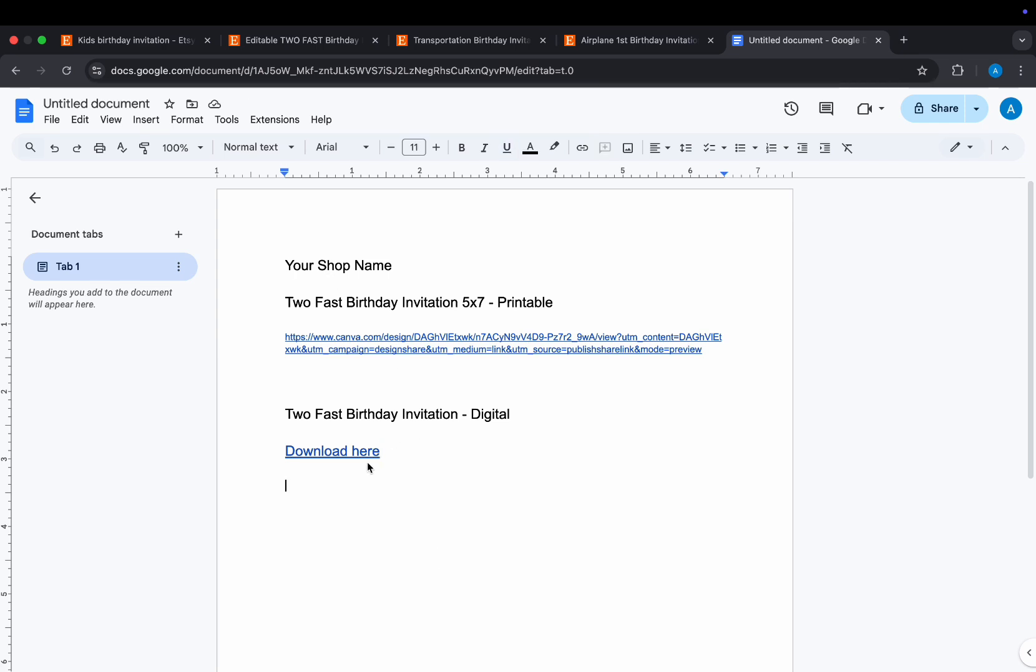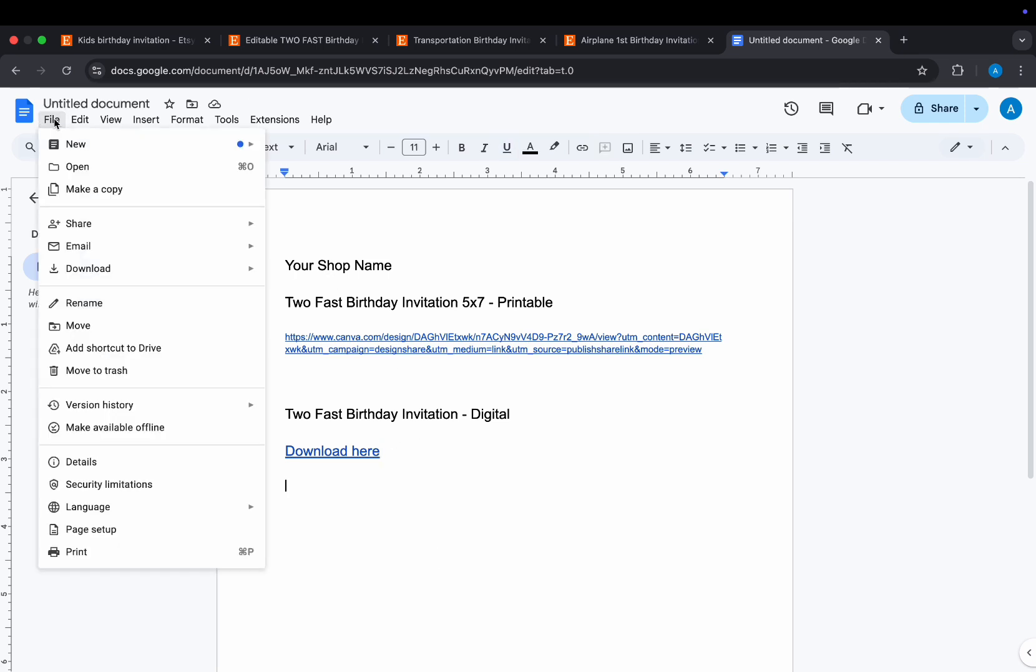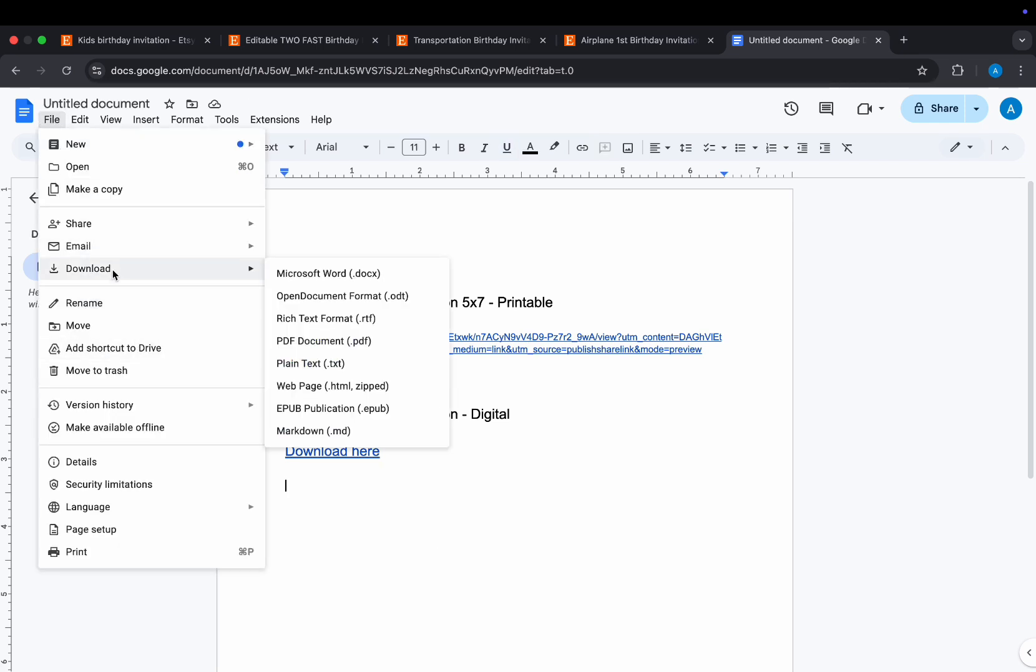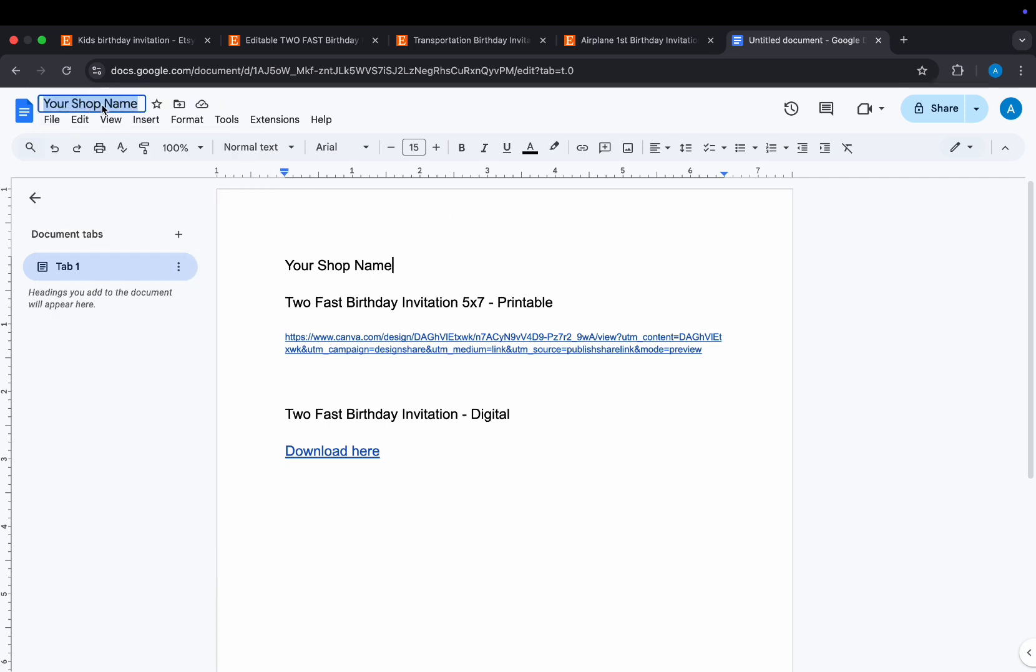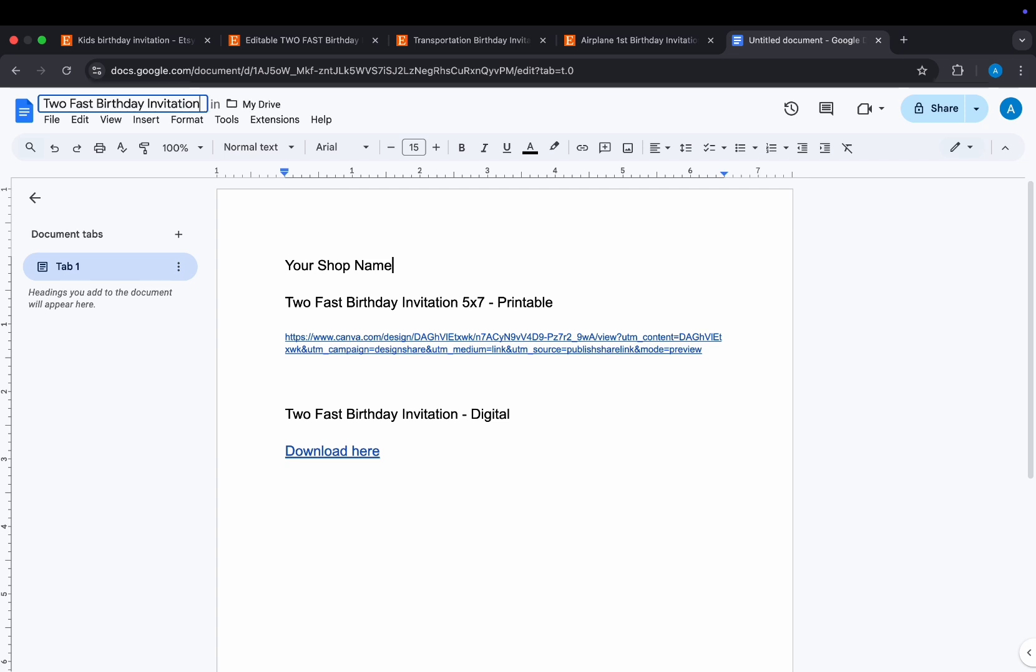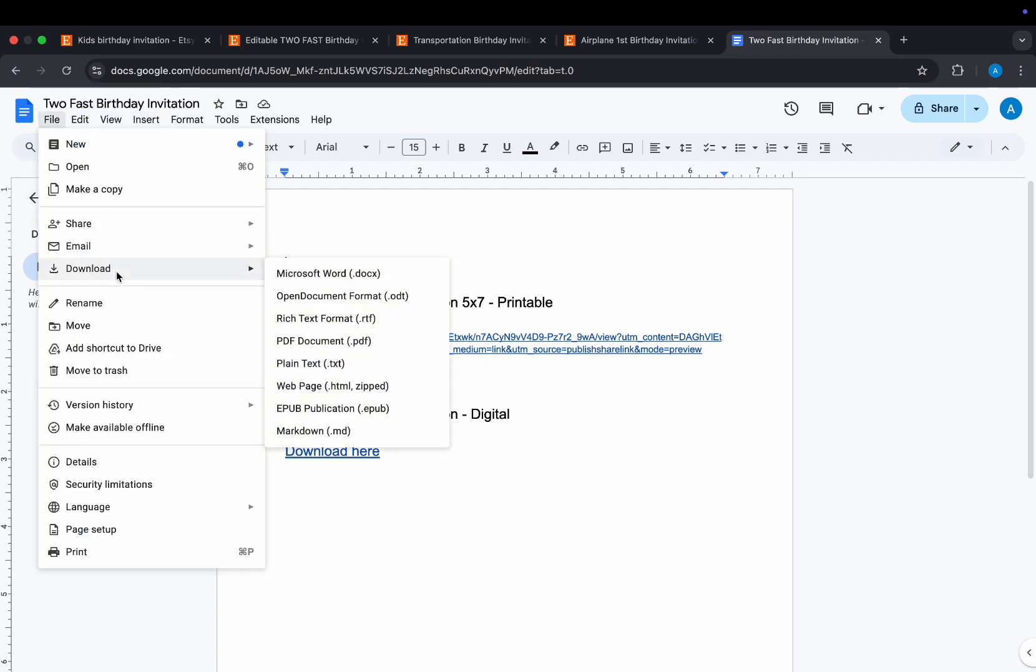The text will now be blue and underlined. Finally, change the document name and save this as a PDF. This is what the customer will receive when they purchase from you. Now just upload it with your listing pictures and descriptions and you're ready to go.